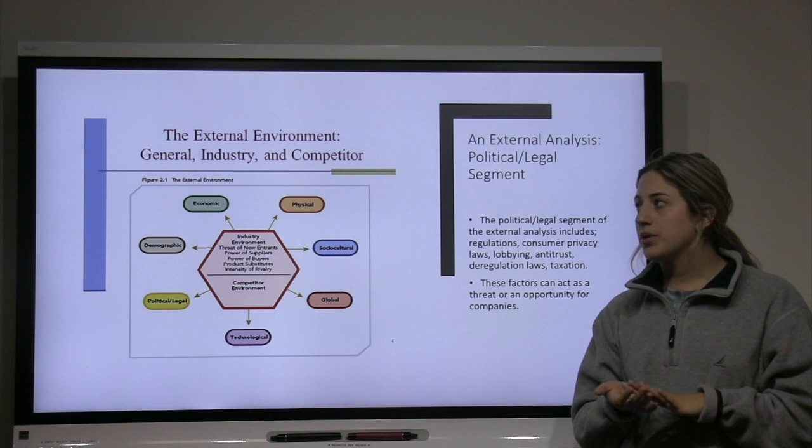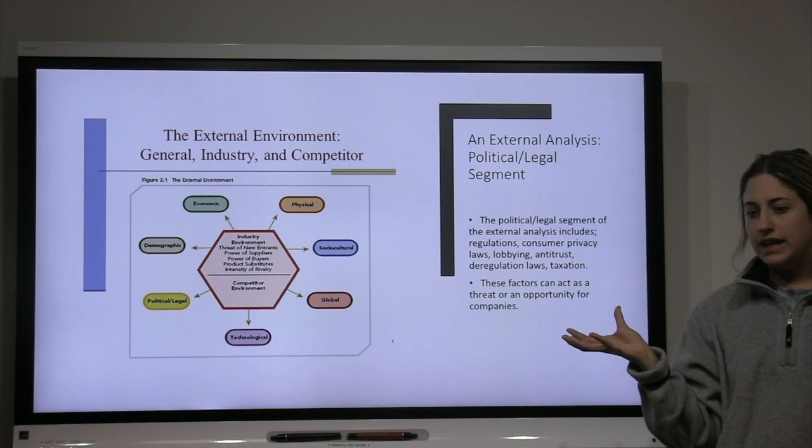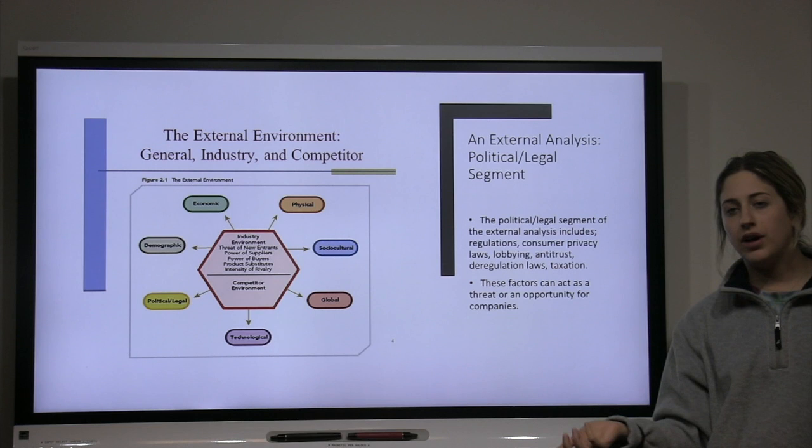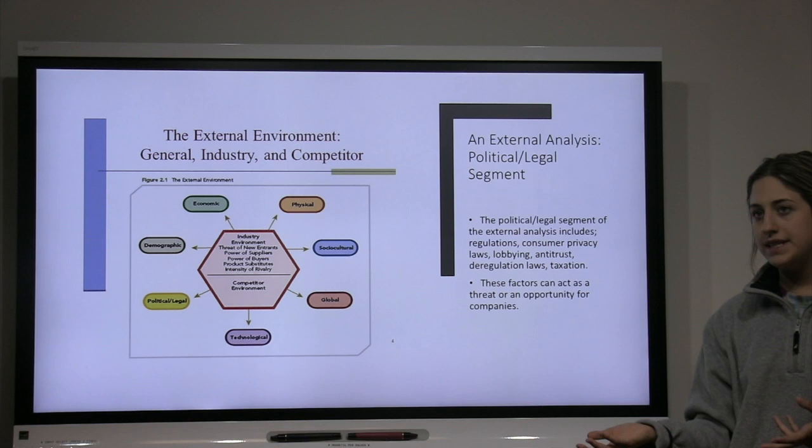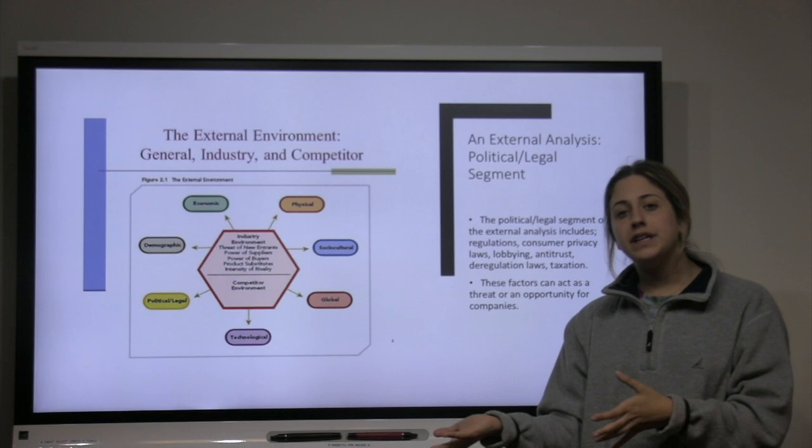To analyze this, we're going to look at the external environment — these are all aspects of the environment outside of the firm that directly affect the firm. There are seven segments, and because we're dealing with policies and laws, we are going to focus on the political and legal segment, which covers regulations, consumer privacy, lobbying, and taxation. These factors can either be opportunities or threats to these companies.